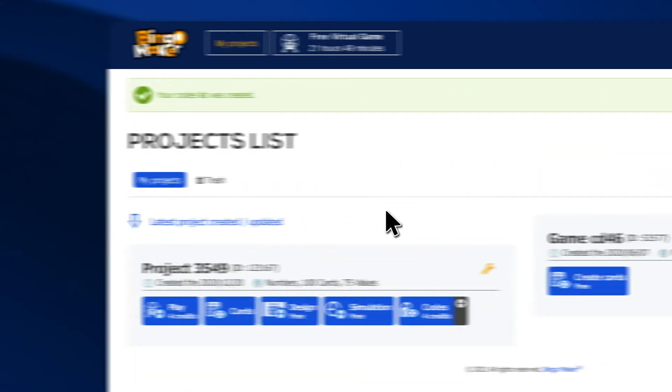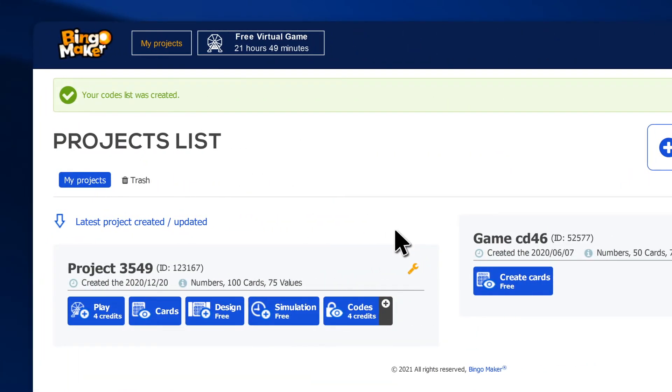Once you are ready to host your bingo activity, go in the row of your project and click Play.